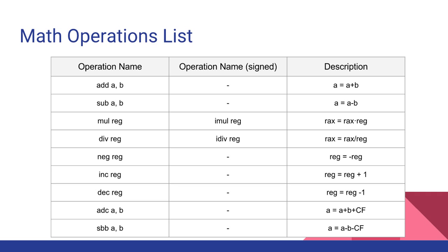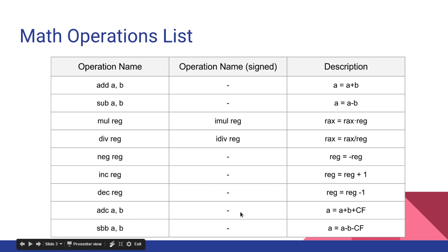You also have negate, which just negates the value of a register, makes it negative, or if it's already negative, it makes it positive. You got increment and decrement, which just adds one or subtracts one. Then you got add carry and sub borrow. This is the same thing as add and subtract, but when you add, you also add the carry flag. And when you subtract, you also subtract the carry flag.